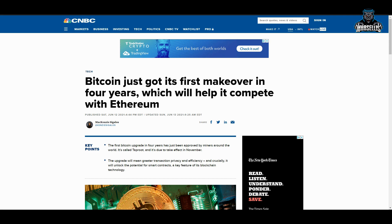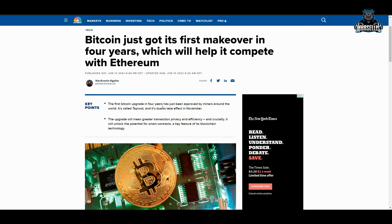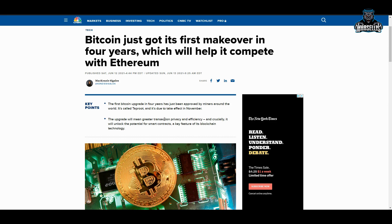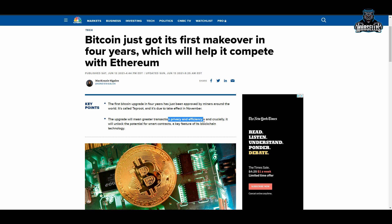Bitcoin just got its first makeover in four years, which will help compete with Ethereum. The first Bitcoin upgrade in four years has just been approved by miners around the world. It's called Taproot and it's due to take effect inside of November. The upgrade will mean greater transaction privacy and efficiency, and crucially, it will unlock the potential for smart contracts—a key feature in blockchain technology. Just like Ethereum has smart contracts, we're about to get that inside of Bitcoin.